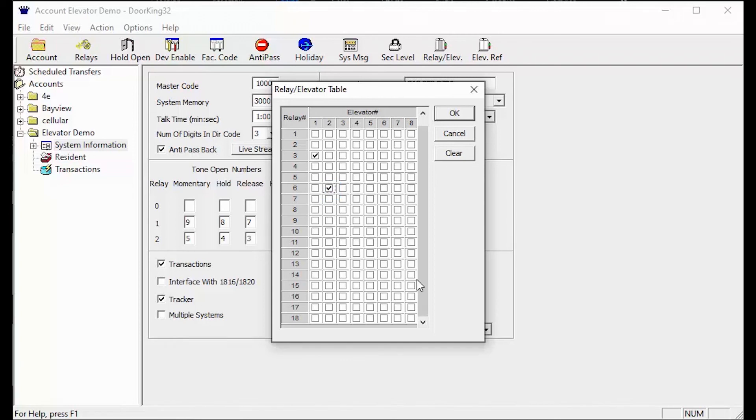Congratulations you've made it through our relay slash elevator table video and complete your test. Check out our other elevator videos and we'll see you next time for more DoorKing Tech Tips.